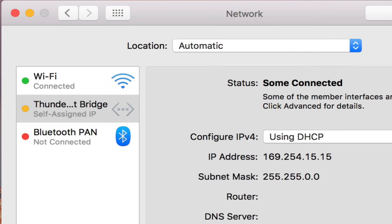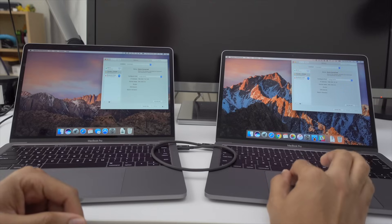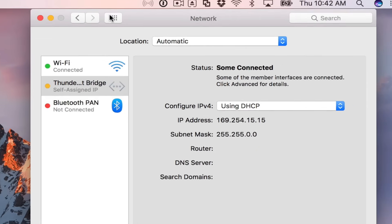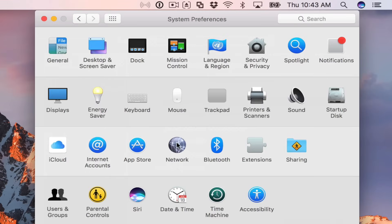All right. So you see the IP address 169.254.xxx.xxx. In my case, 15.15, those last two octets.